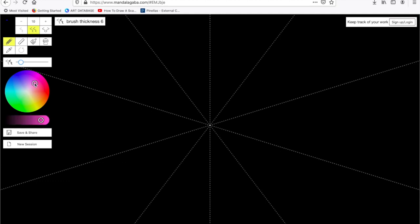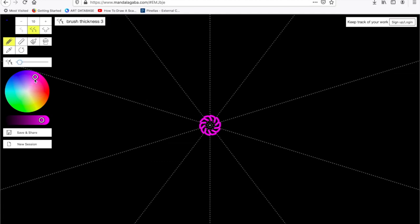And I'm going to start with my first color. Mandalas start in the center. So when I start to create my design, I start in the center of my lines and I just click and drag and create a line design. By dragging and clicking.